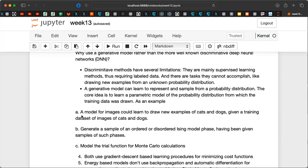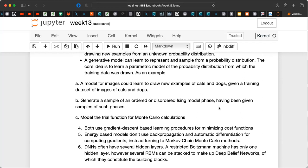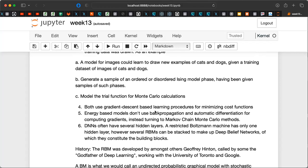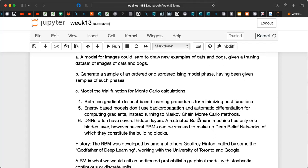A model of images would learn to draw new examples, so that you could make predictions based on the trained probability distribution. You can generate samples of disordered Ising model phases, and train a probability distribution to predict whether you have an ordered or disordered phase. Another popular application is modeling trial wave functions for Monte Carlo calculations in quantum mechanics. These models use gradient descent-based learning procedures — normally no backpropagation or automatic differentiation is needed. Instead, Markov chain Monte Carlo methods are used, as discussed before Easter break.